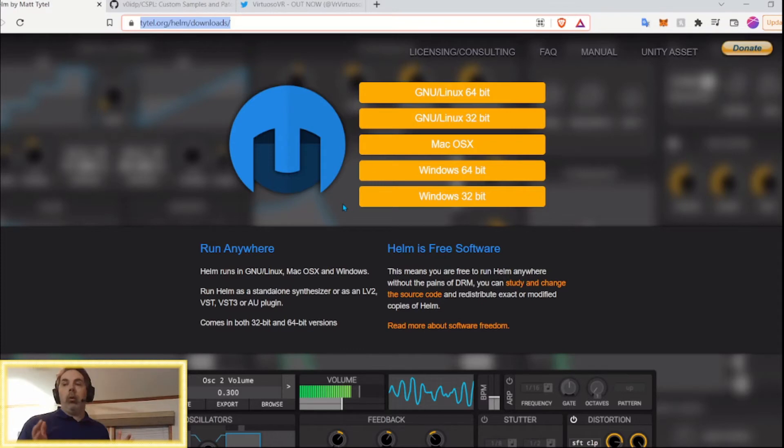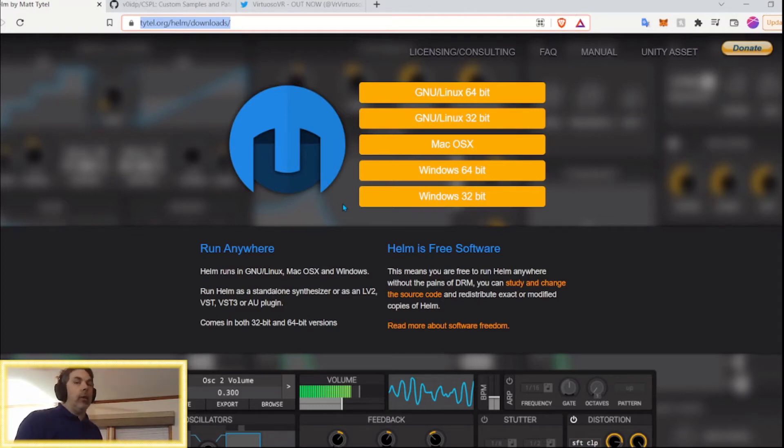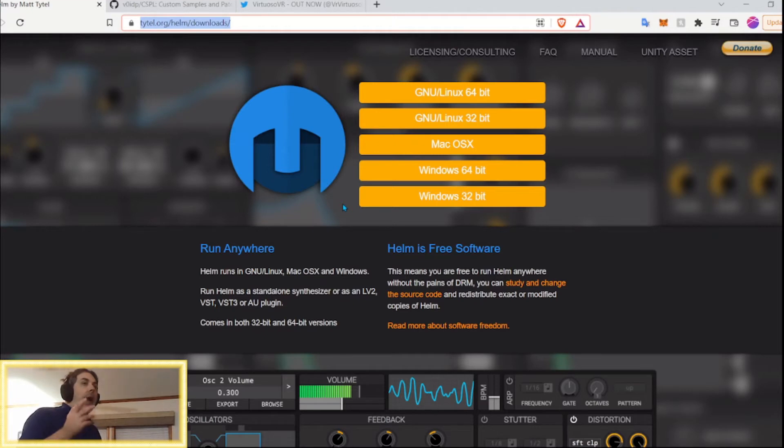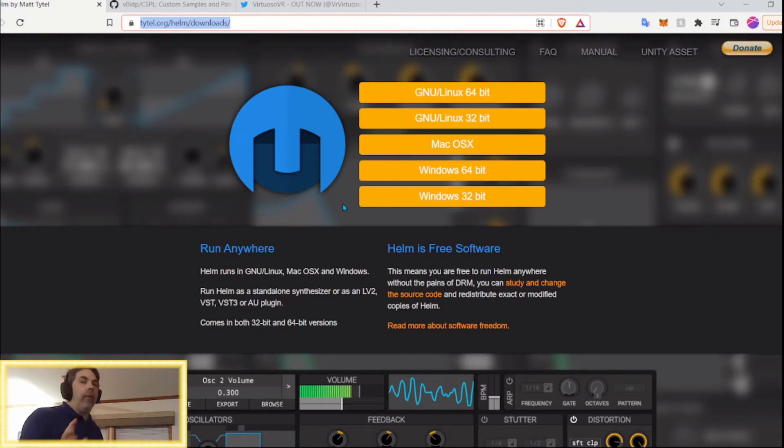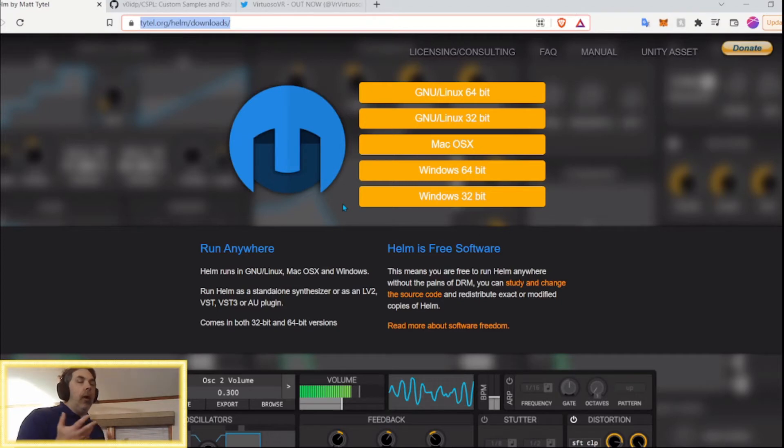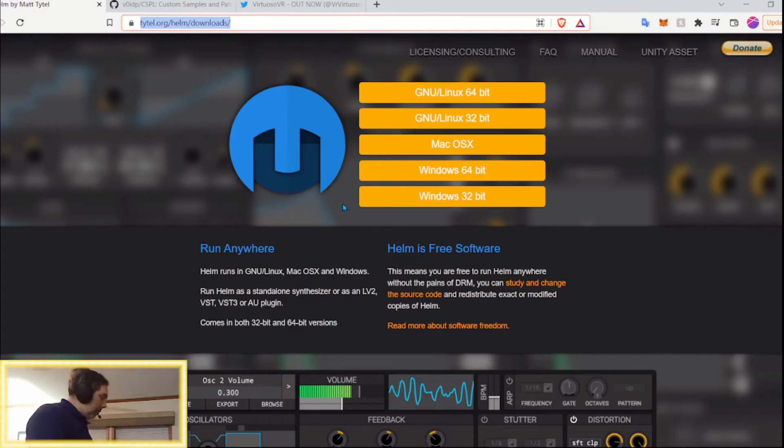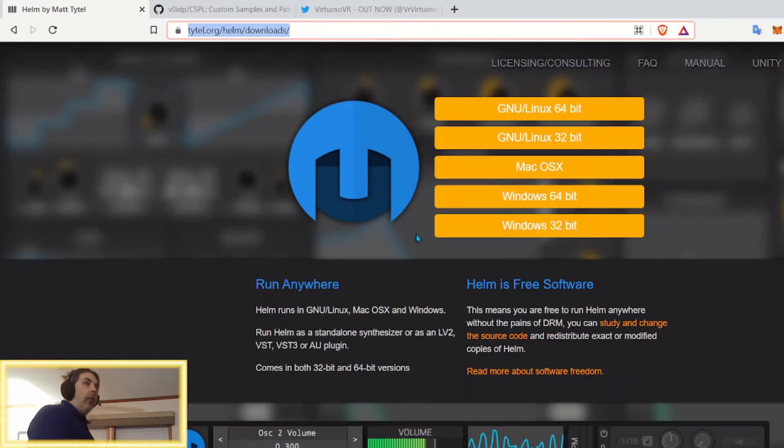Be warned, not every preset that you find or that you make is necessarily going to work well within Virtuoso. I tried importing one that I found online and it didn't come across quite as well in the app as it did within Helm itself. So, there may be some experimentation needed. But, be that as it may, how do you do this? Well...